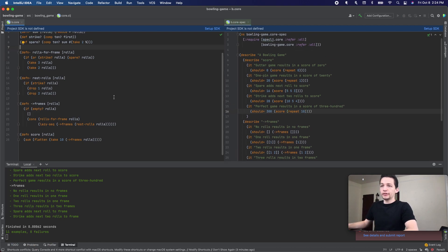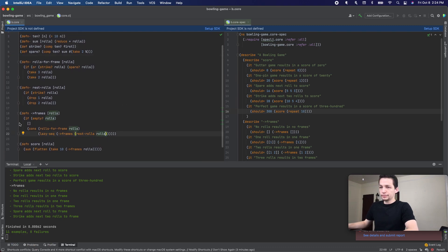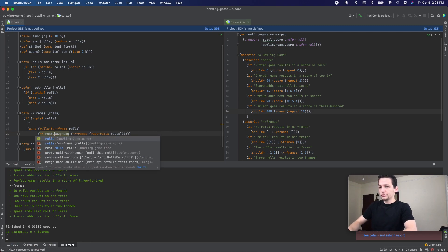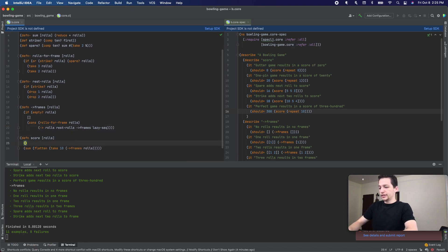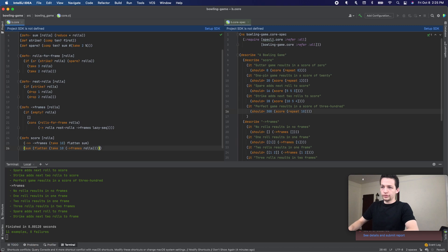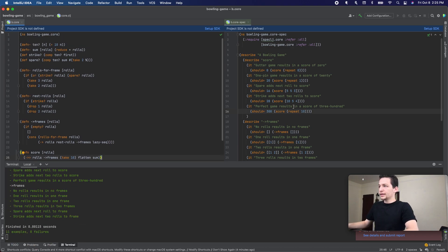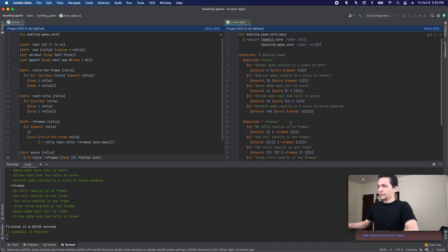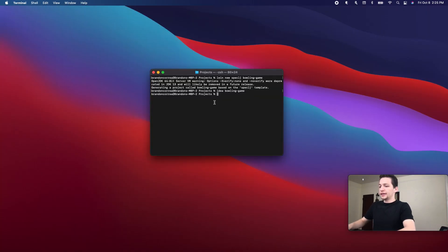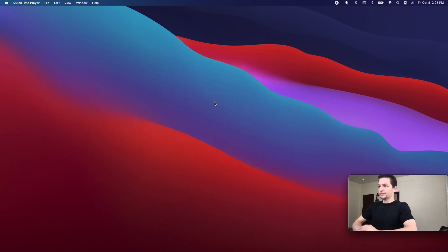Now let's go back to our source code and see if we can refactor anything else. Here I would like to put rolls into a thread — so we'll do rolls, rest-rolls, to-frames, and a lazy sequence. And that still passes. Next, I'm going to thread rolls down here as well. I need to add rolls, and that passes. And that is it. Let's fix our tests. Now let's close this out and delete the project. And that's all — thank you for watching.